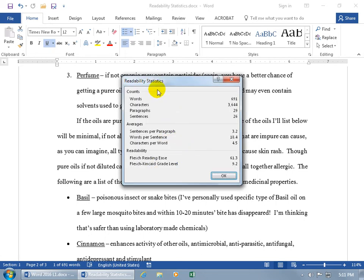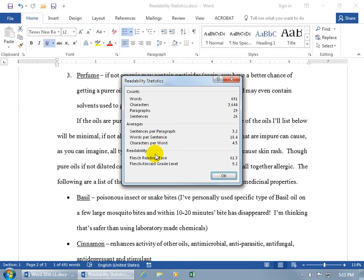Then it brings up the readability statistics. So it gives us the counts like for the words, characters, paragraphs, sentences, and the averages, sentences per paragraph. But what I'm looking at is the readability. What I'm more concerned about is the Flesch-Kincaid grade level. And my document is at a freshman level, ninth grade.